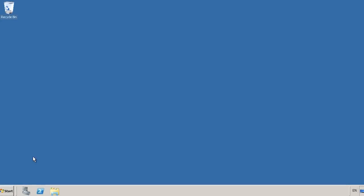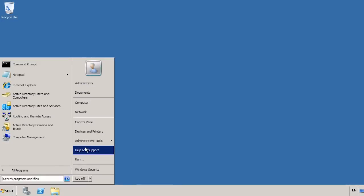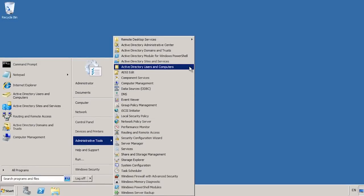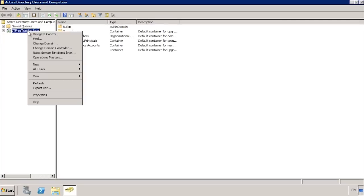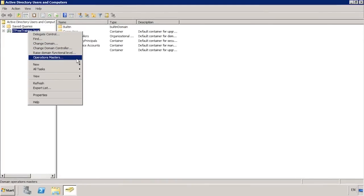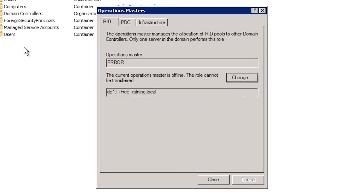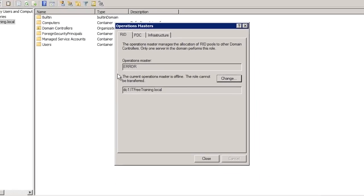If you have watched our previous video on transferring operation master roles, you will remember opening Active Directory Users and Computers from the start menu and selecting the option Operations Masters. This will allow you to transfer the domain operation master roles. Notice that the RID master has come up as an error. The domain controller holding this operational master role is not available. This tool and the other Active Directory GUI-based tools will only allow you to transfer roles. In order to seize a role I need to use a command line tool.